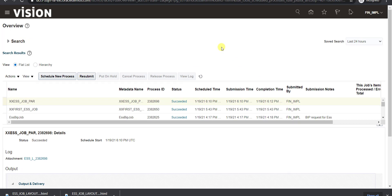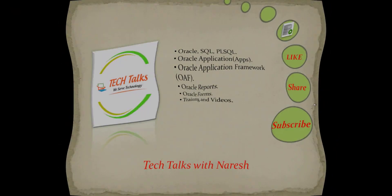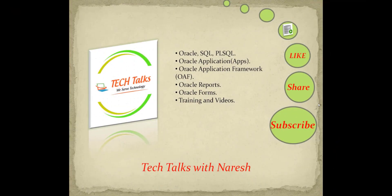So this is all about creating the ESS job with parameter. In the next video we are going to see how to create the ESS job with parameter using value sets and lookups. If you like this video don't forget to like, share, and subscribe to my channel Technical Talks with Naresh to get more videos on Oracle SQL, PL/SQL, Oracle Application, OAF, and other technologies. Thank you.